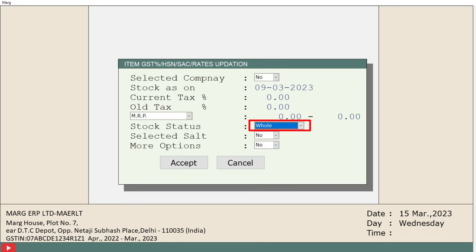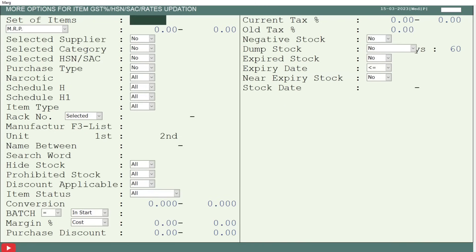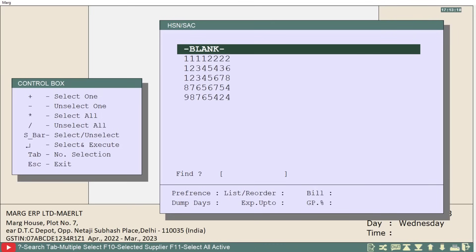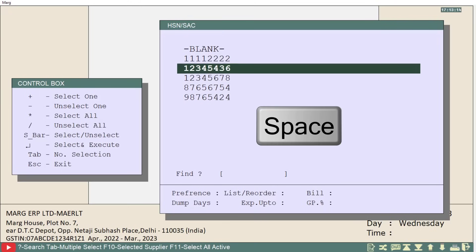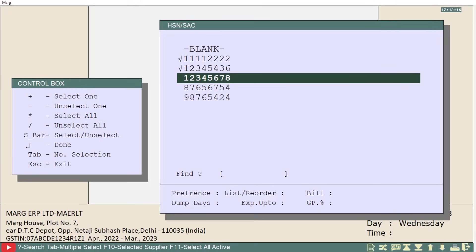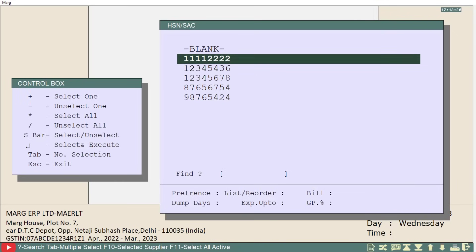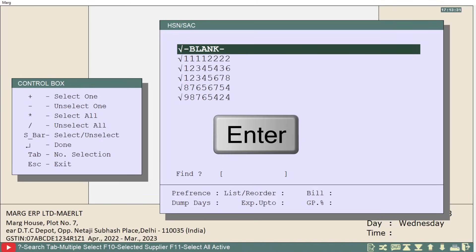Then in more options field, we will press Y and come to more options window. Now from here, we will come to the HSN or SAC field and select yes. Now, if you want to view the stock report of particular HSN codes, then by using the spacebar key, you can select those HSN codes. And if you want to select all the HSN codes, then with the help of shift plus star key, you can select all of the HSN codes at once. So, after selecting the HSN codes, press enter.